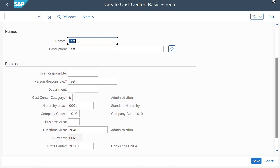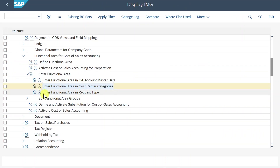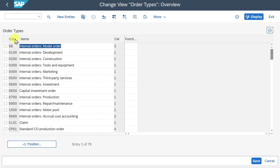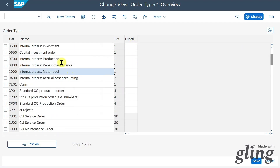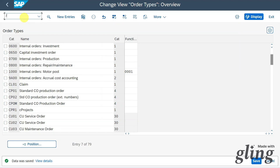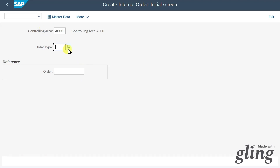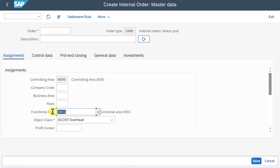Next is 'Enter Functional Area in Order Type.' Here we have different order categories for internal orders, and we can assign functional areas. For example, if I insert functional area 0001 for order category 1000 and save, then navigate to transaction OKO01 to create a new internal order, select order type 1000, and go to master data, you can already see that the functional area was derived automatically.